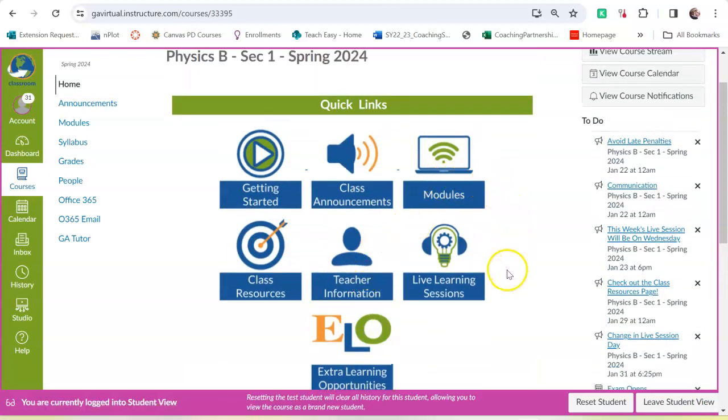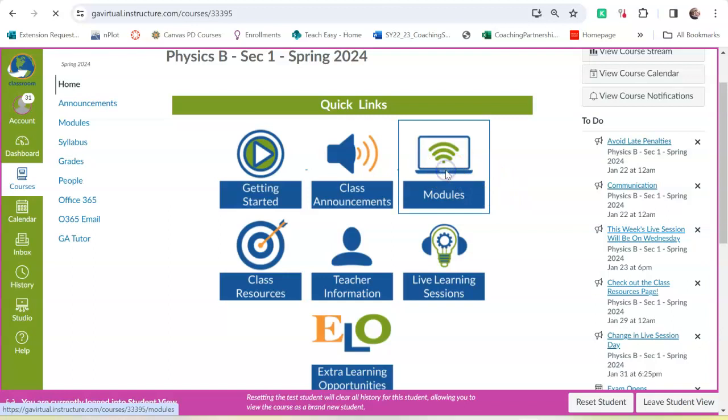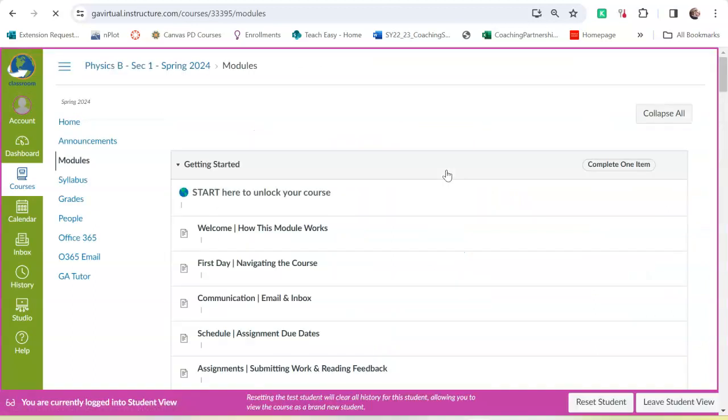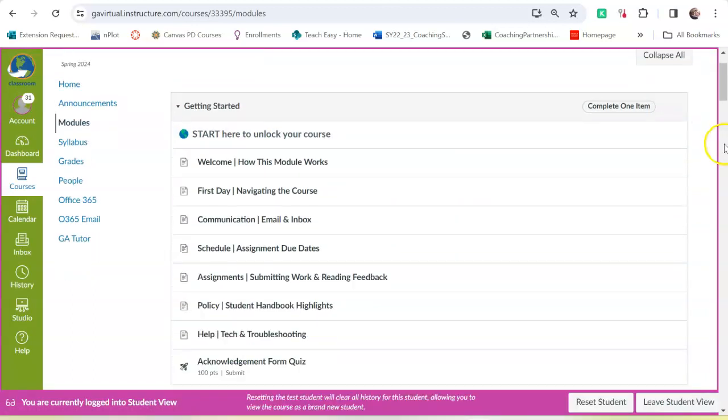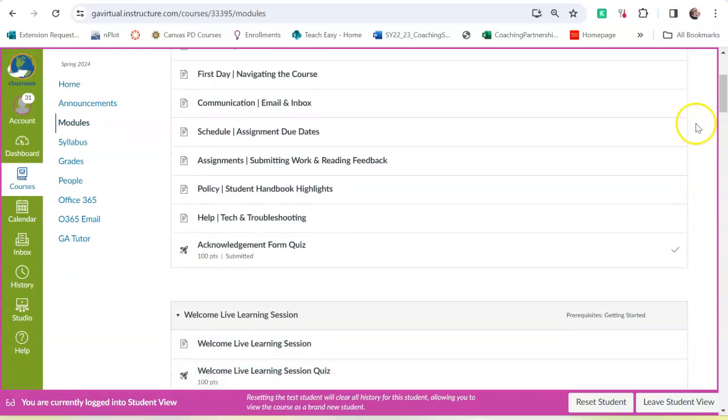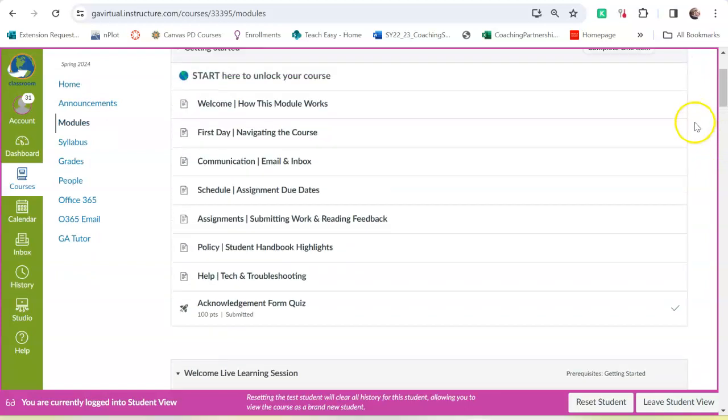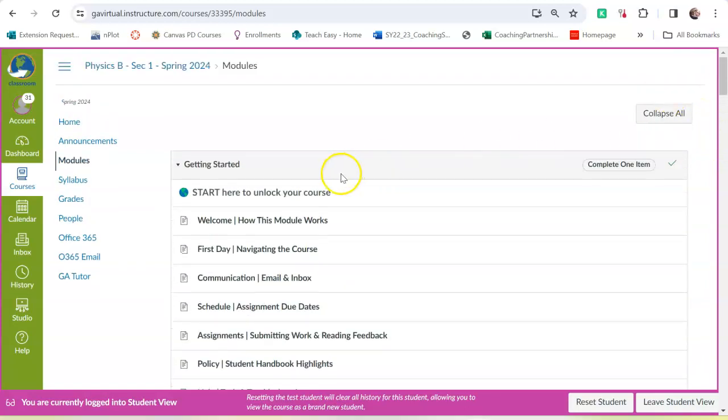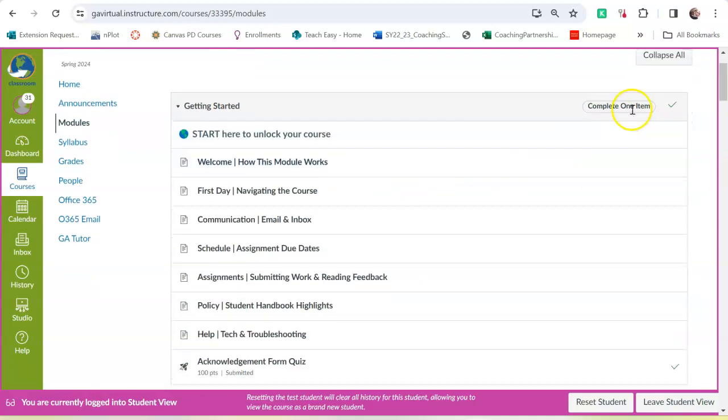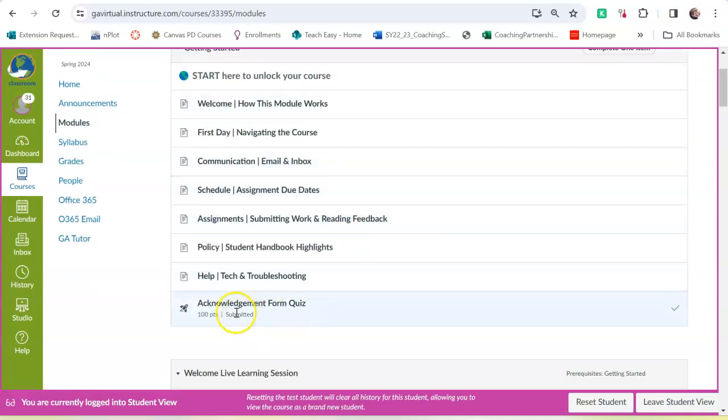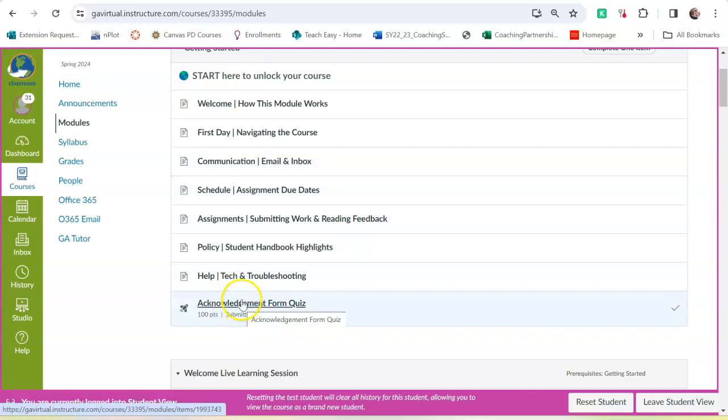So let's start by looking at modules. When you look at modules, it's all of the work and the learning that takes place in the course. So you would start here at the Getting Started module, and you have to complete one item to be able to move on to anything else, and that one item is the Acknowledgement Form Quiz.